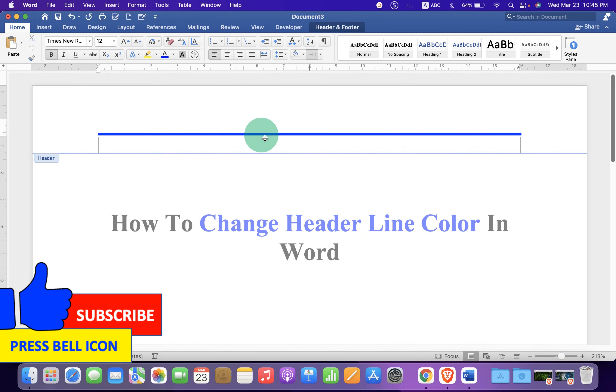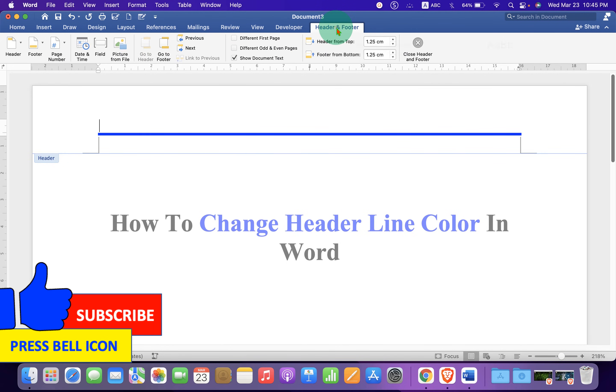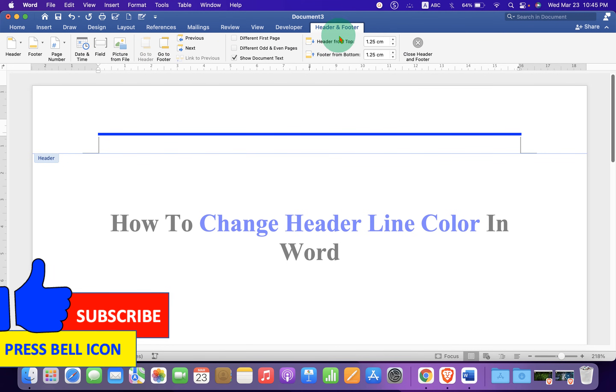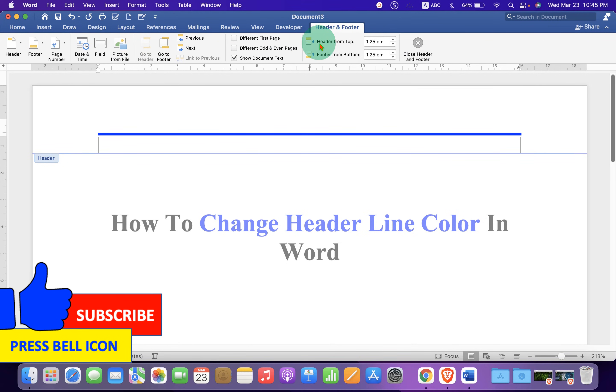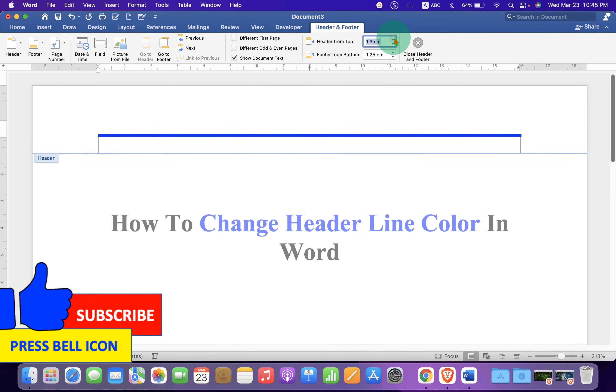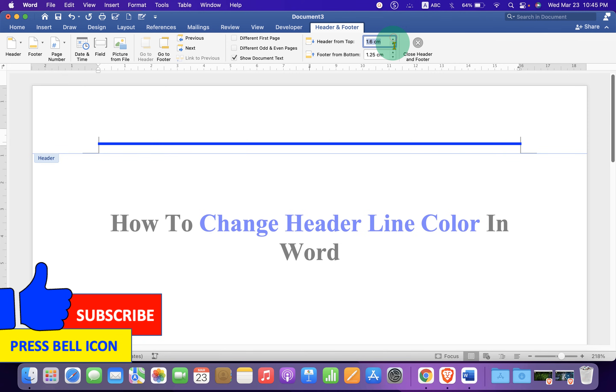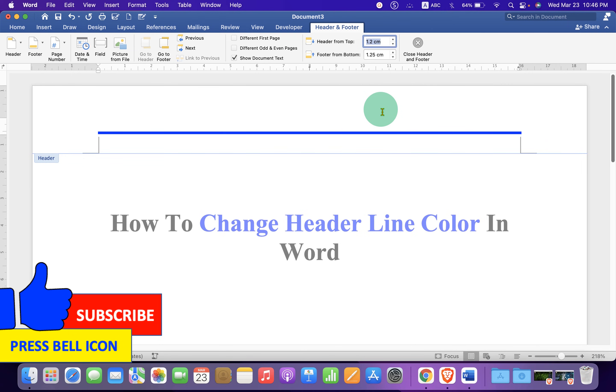Now, if you want to adjust the line position, click on Header and Footer and you will see the option to adjust the position. You can click on the arrow, up or down to adjust the position, or just enter the number, for example, 1.2 to shift the line up or down.